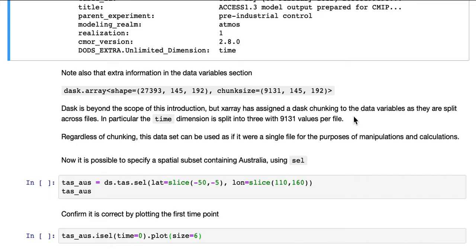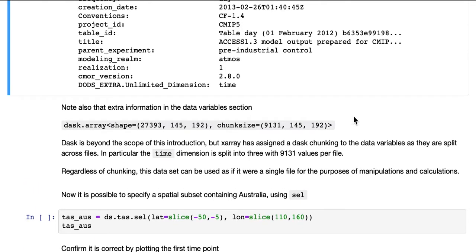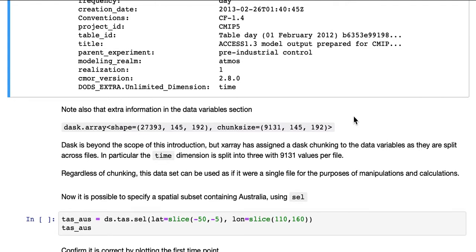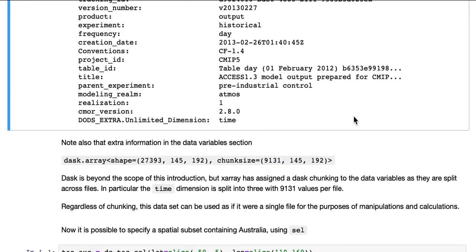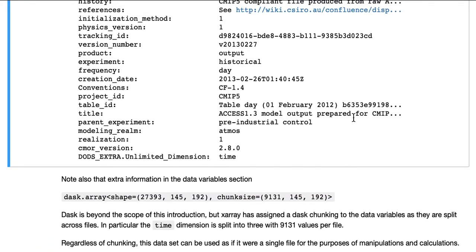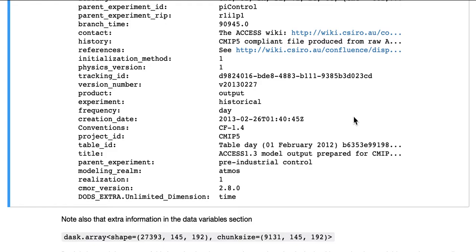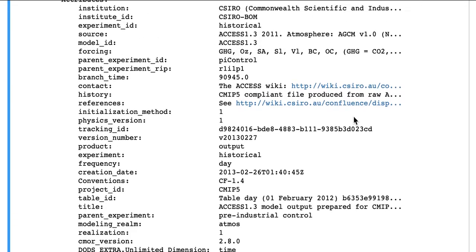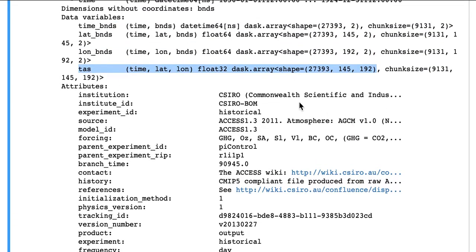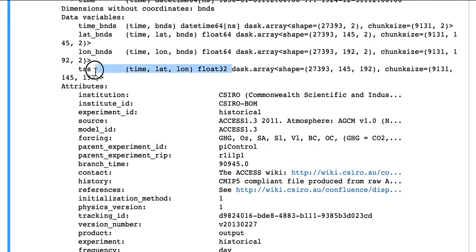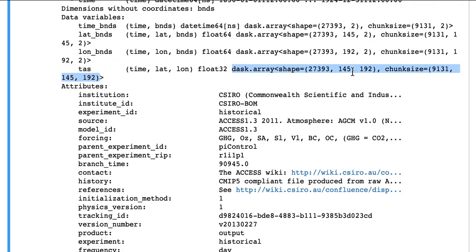below we'll select out an area corresponding to Australia. Before I do that, I'll just mention that there's also extra information in the data variable section, which we haven't seen before.